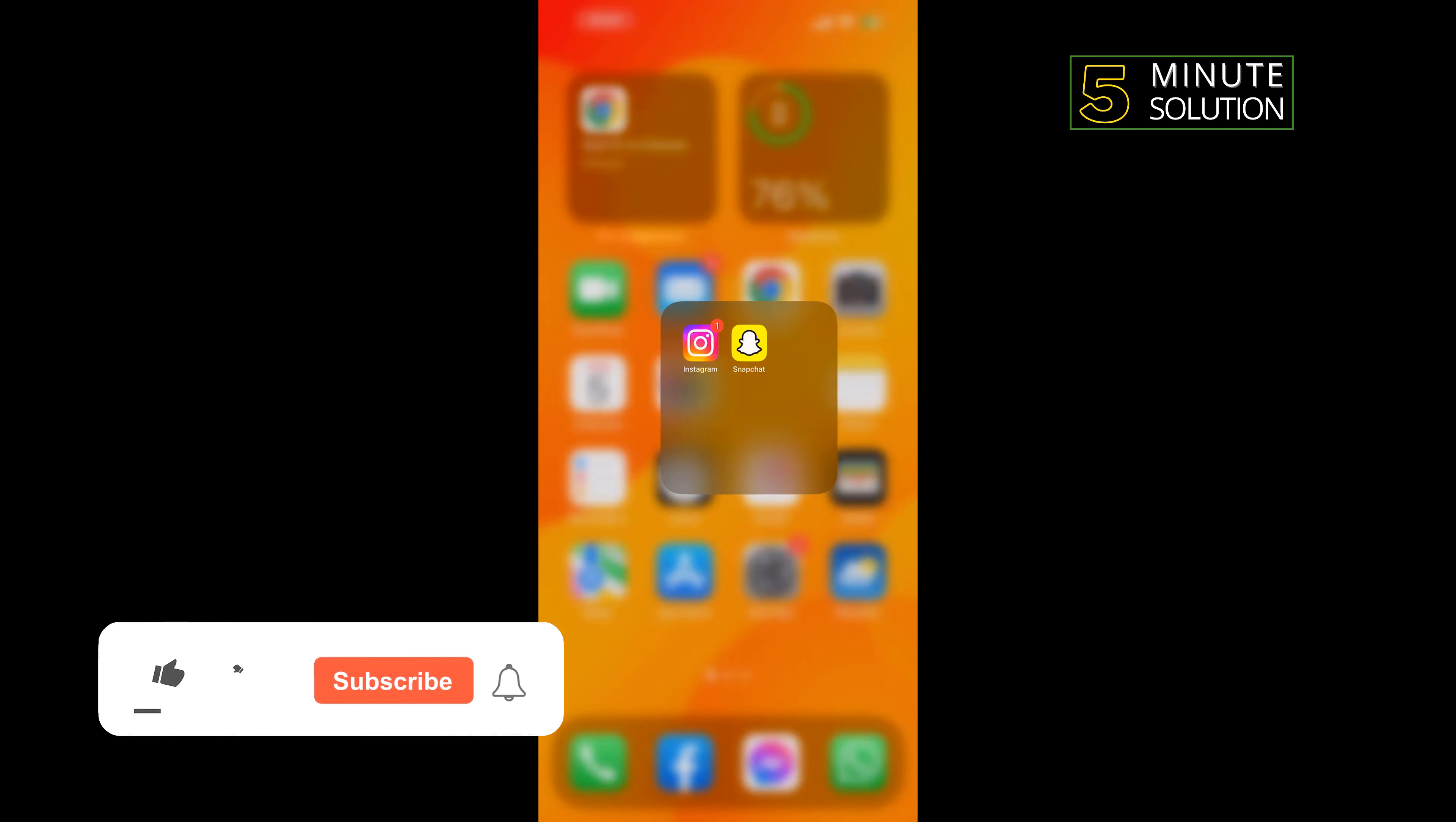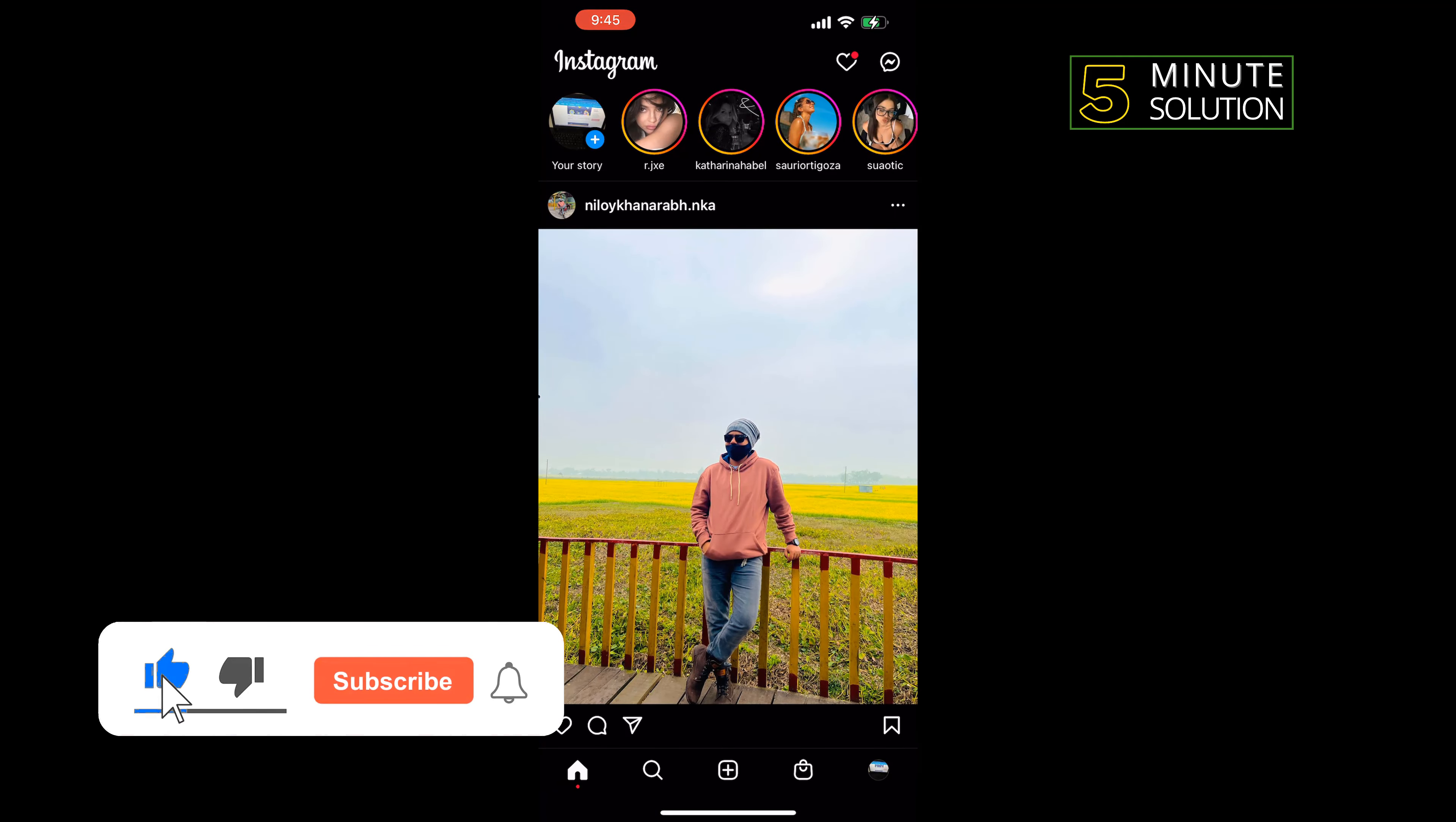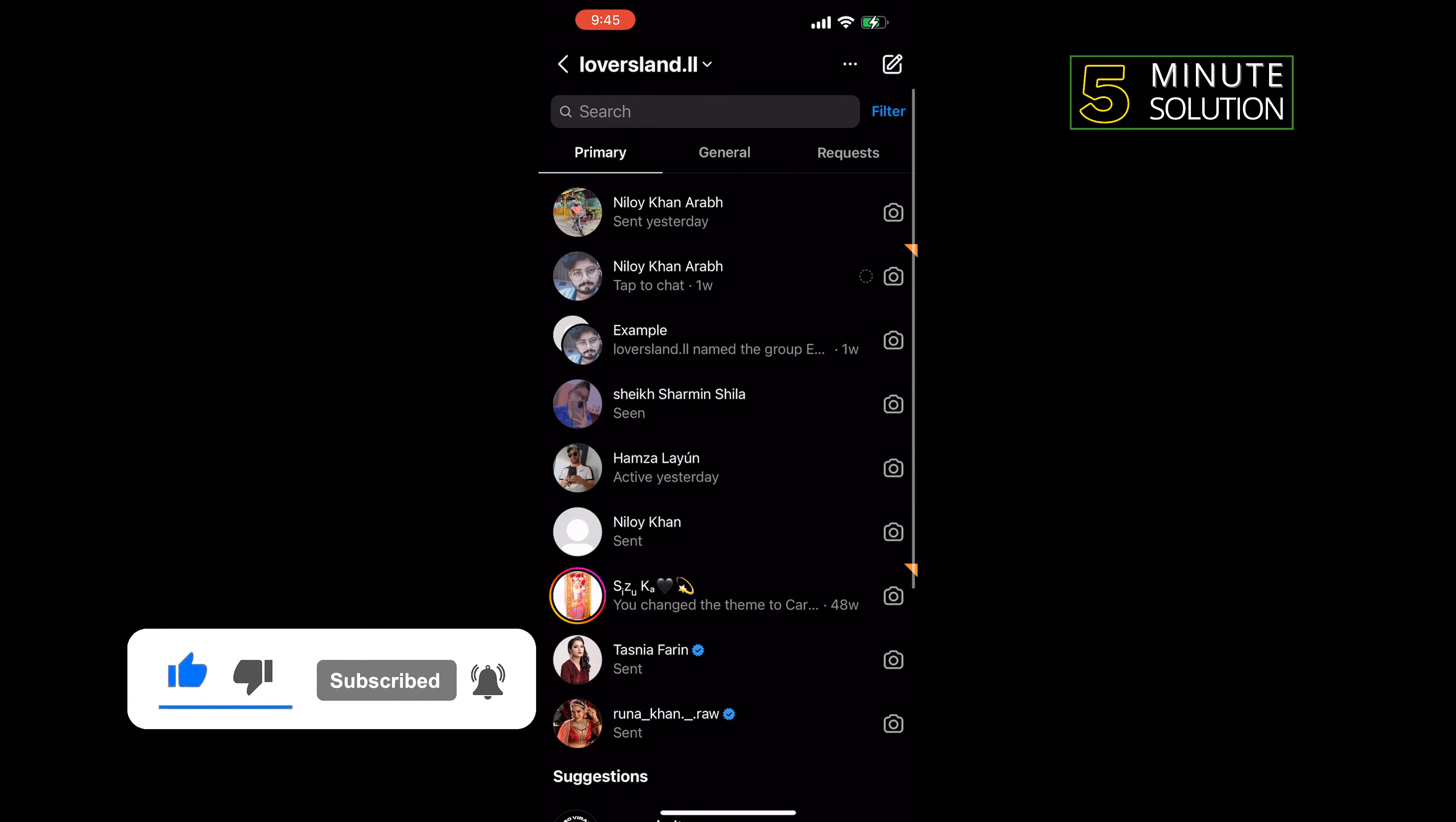First of all, open your Instagram, tap on this message icon at the top right, and open the group chat.